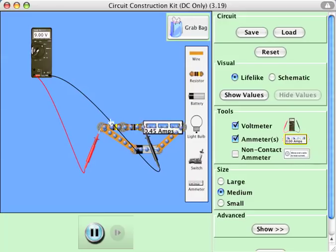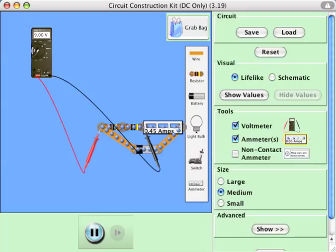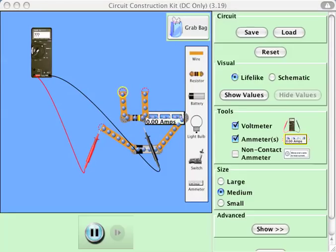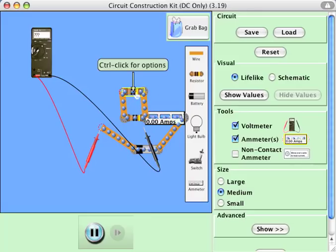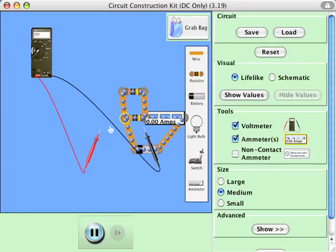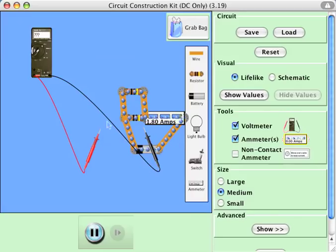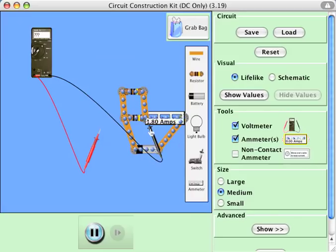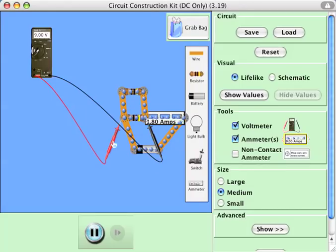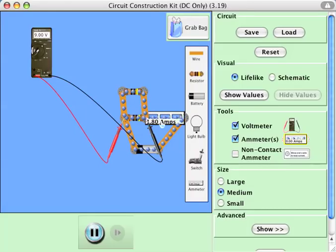Now if I wanted instead two resistors in parallel, here's what I could do. I would delete some things, add a couple of wires, and add a second resistor in parallel — put it right there — and put this wire back here. I can again put the voltmeter on either side of the resistors and measure the voltage and current.